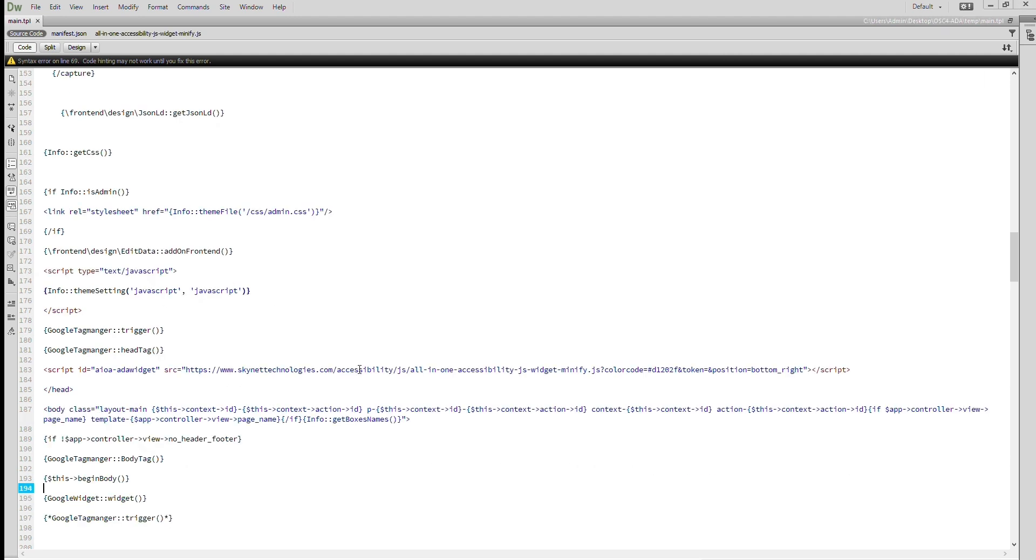You can change widget color code by providing hex color code and parameter. Let's change the color.